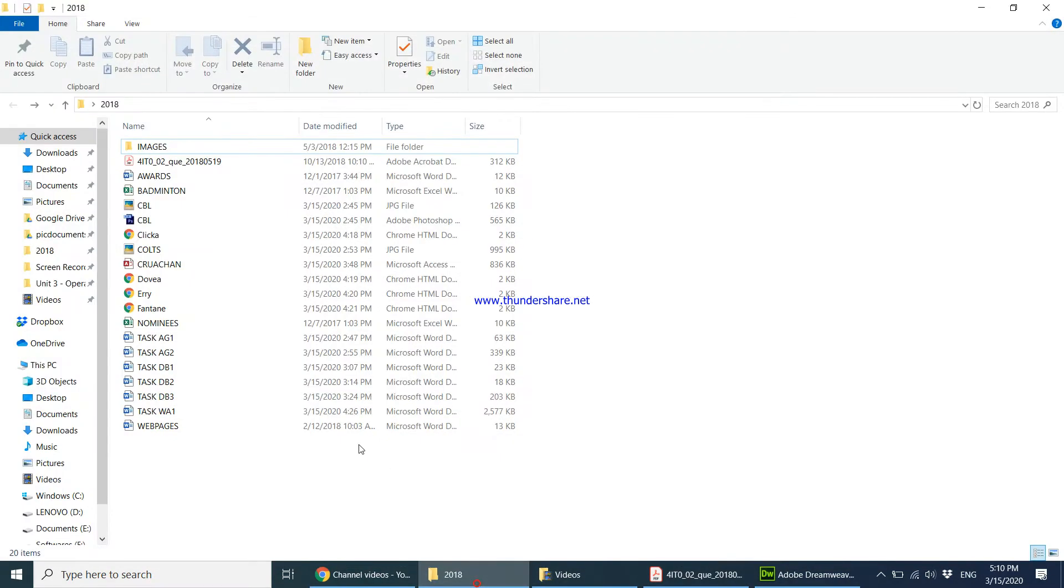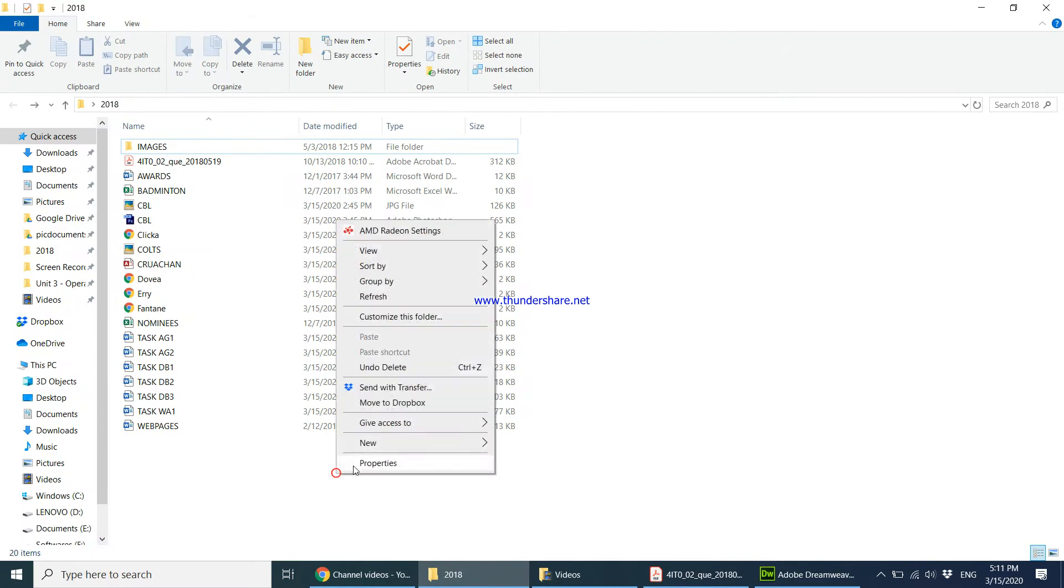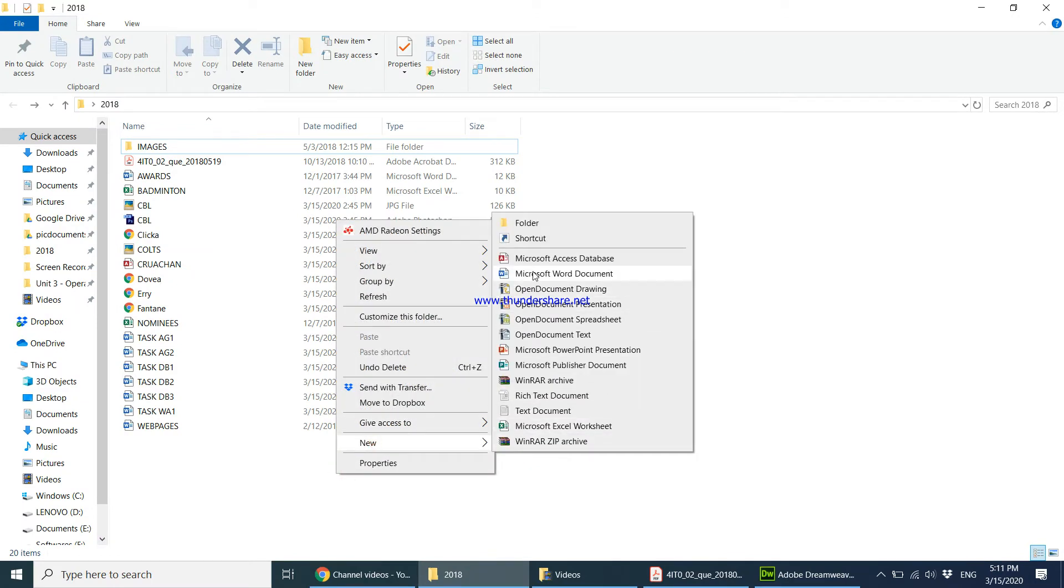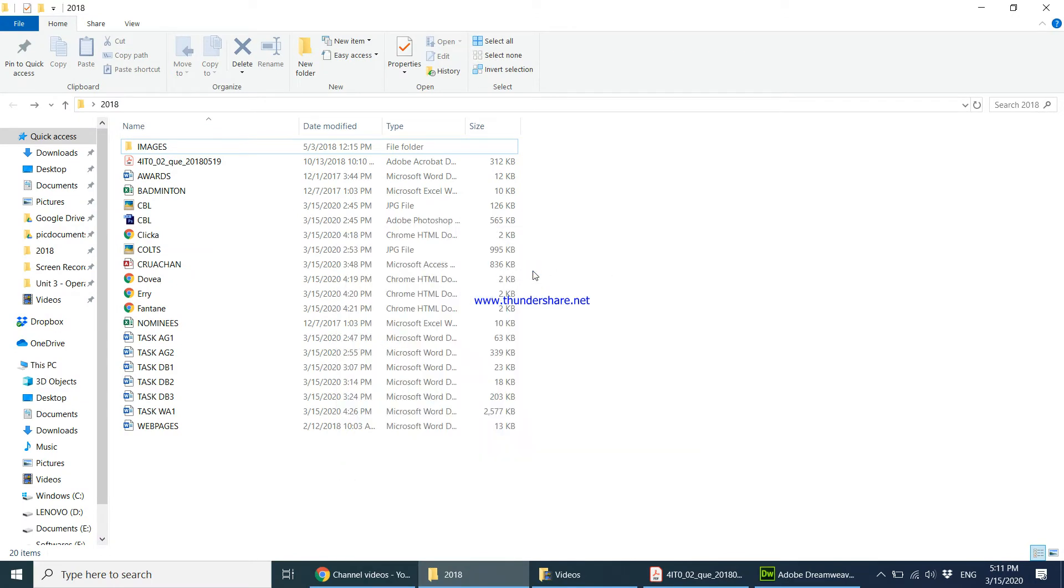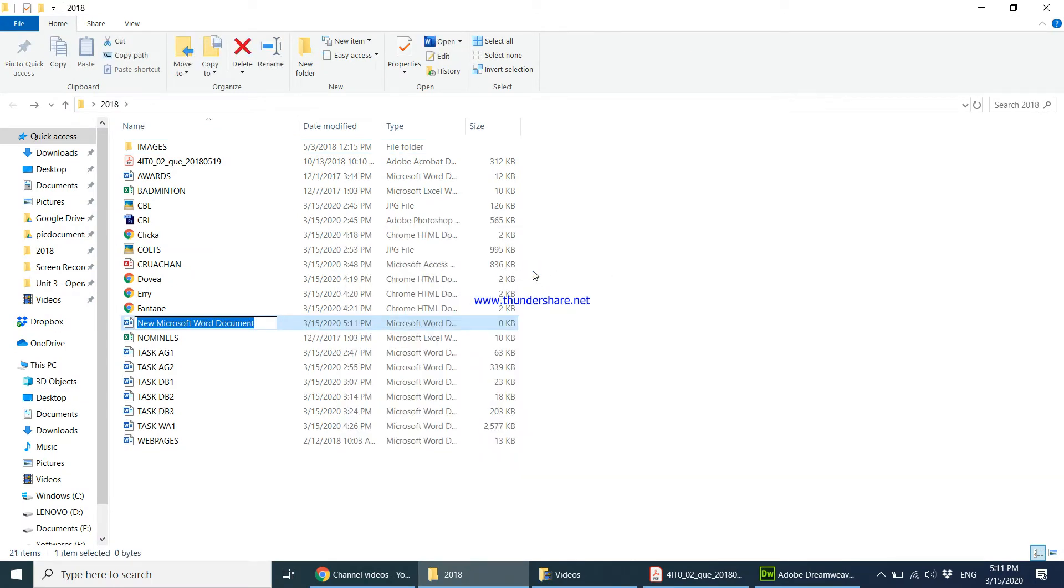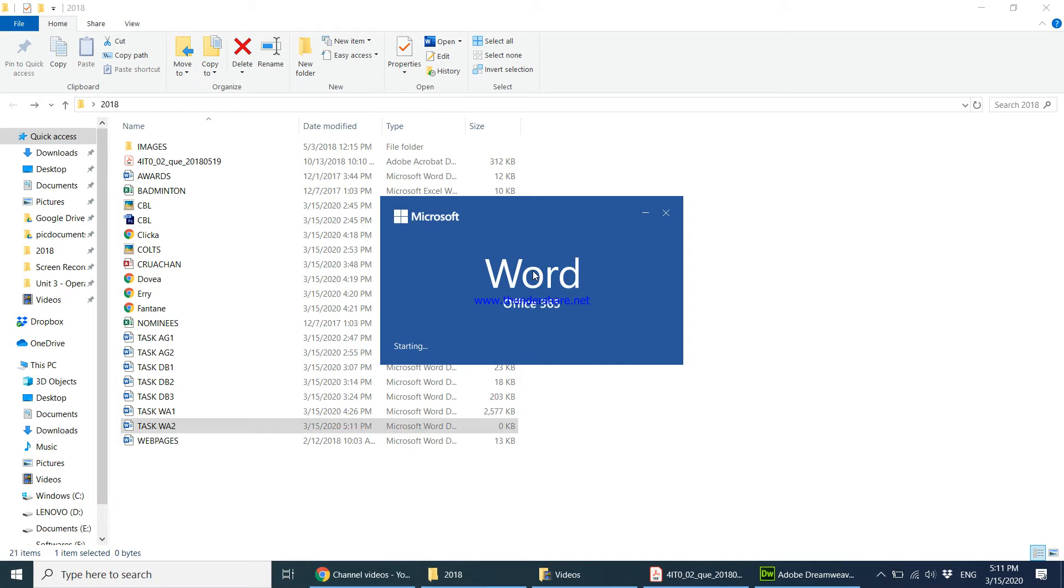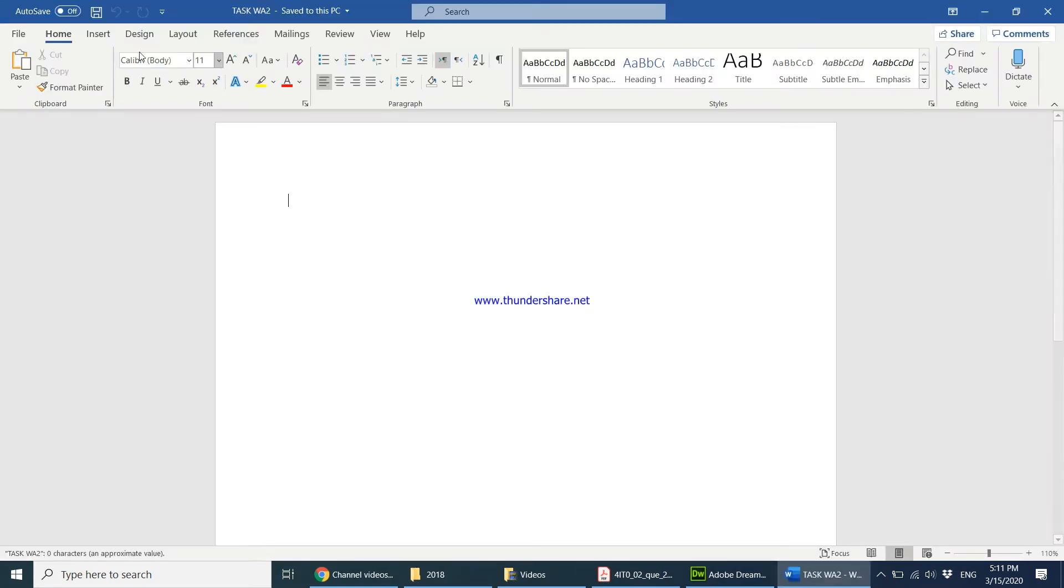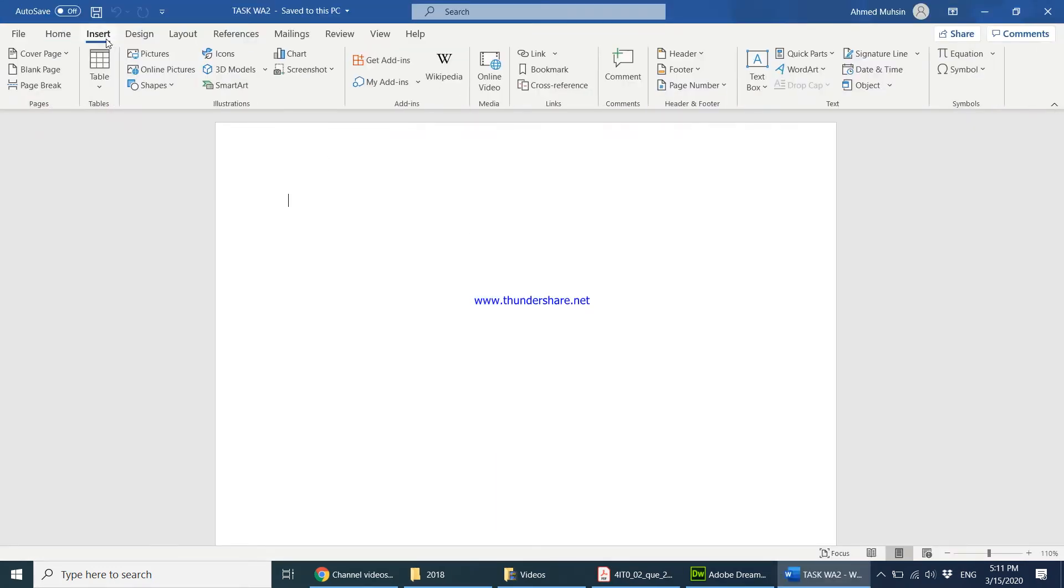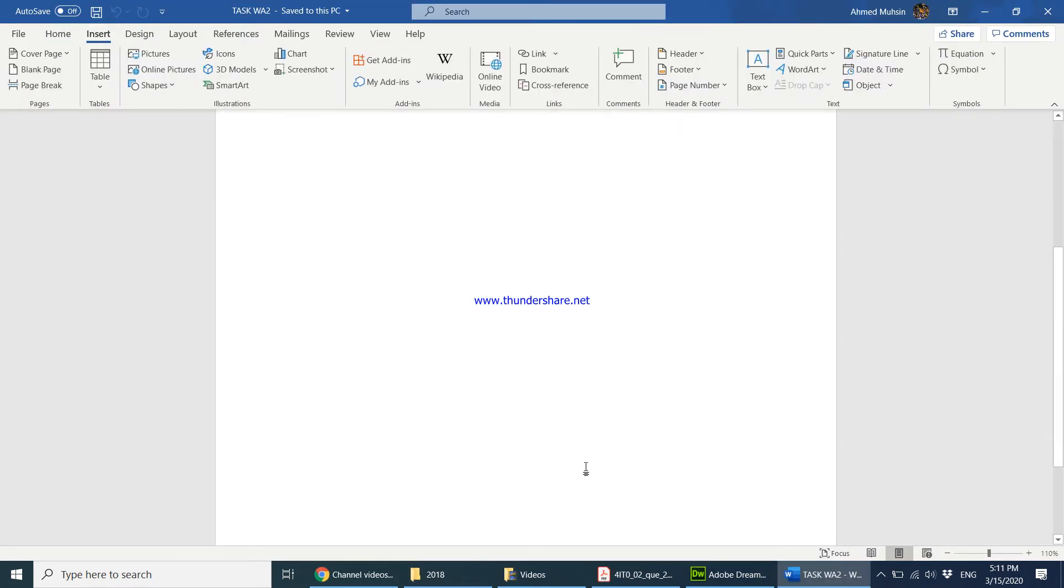So just right click over here, create a new Word document and type over here task WA2. Then immediately go into the footer which is over here. I can just double click over here.